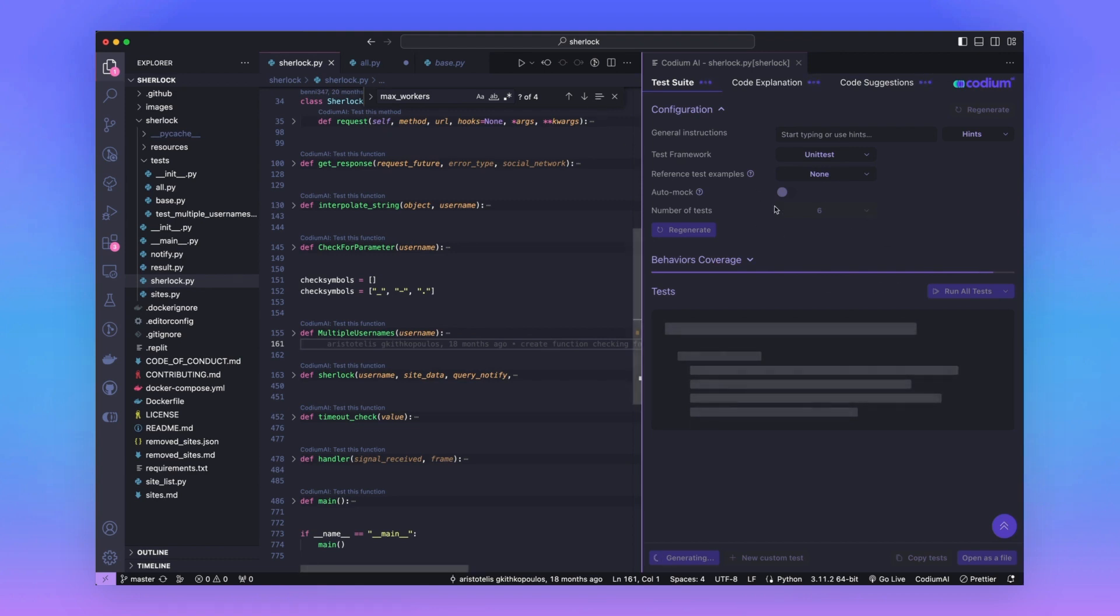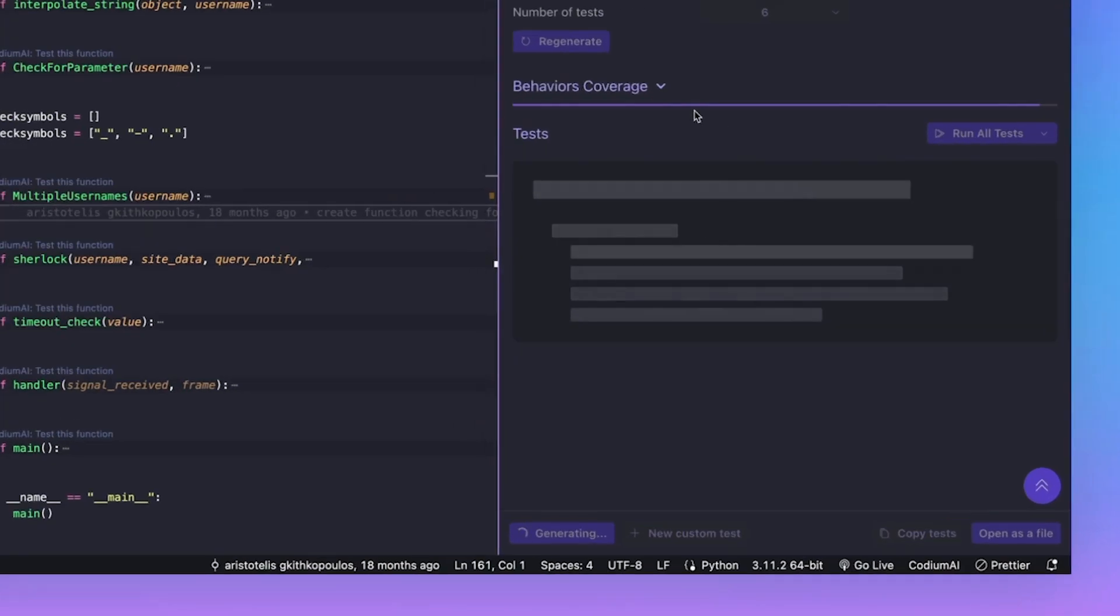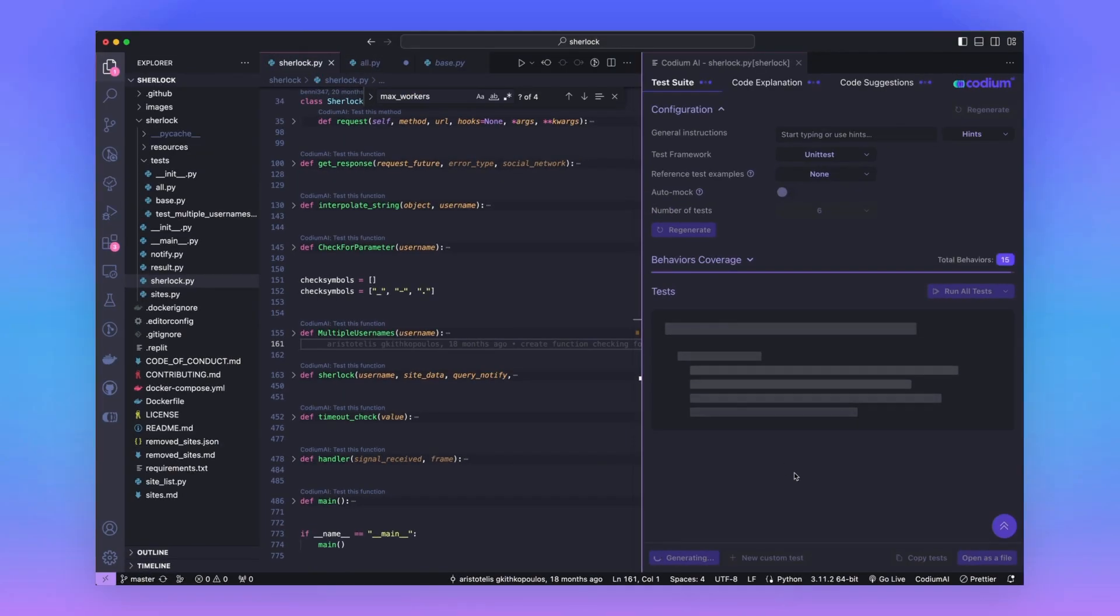In addition, if you have your own tests that you want to implement, Codium AI has a functionality called Custom Test, which we'll get to in a moment, that enables you to implement your own test behaviors.